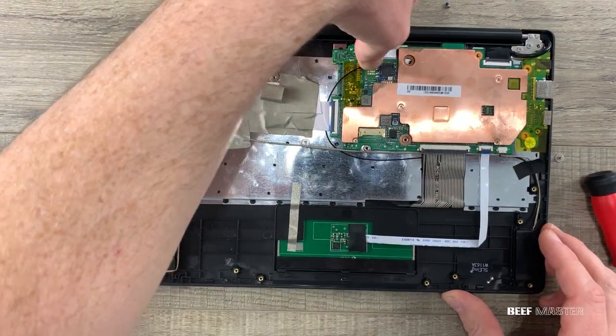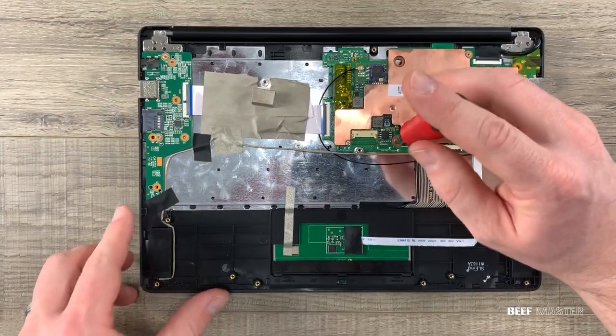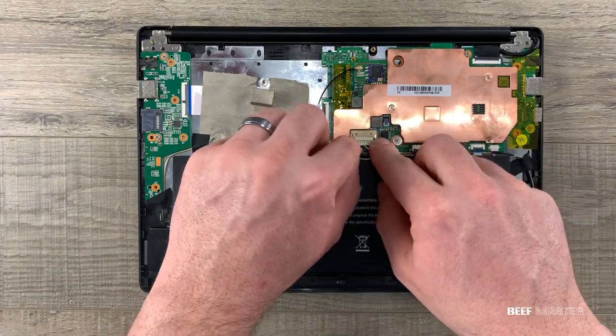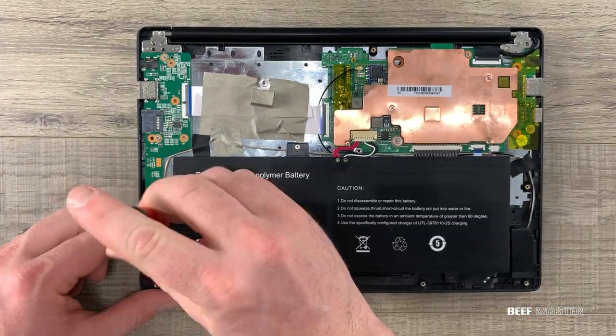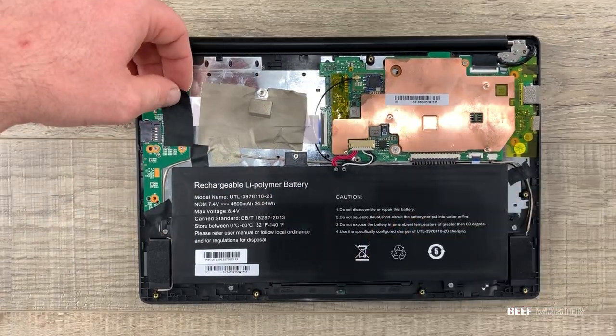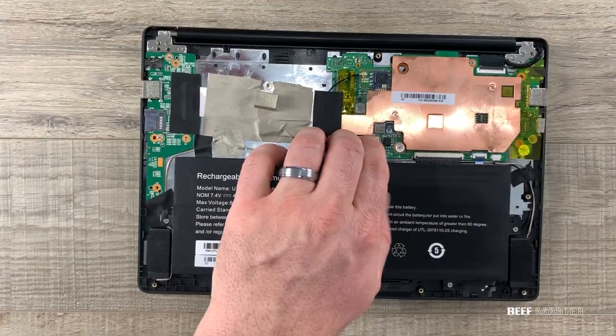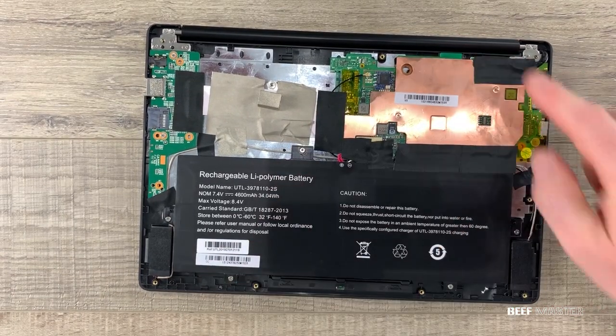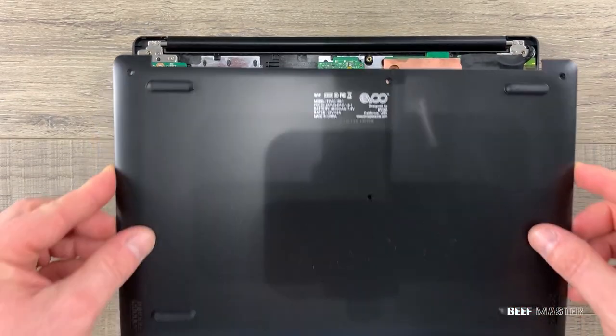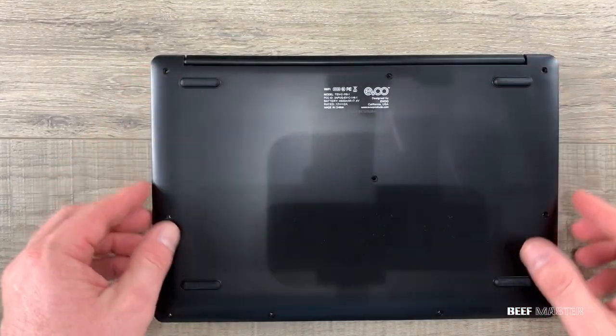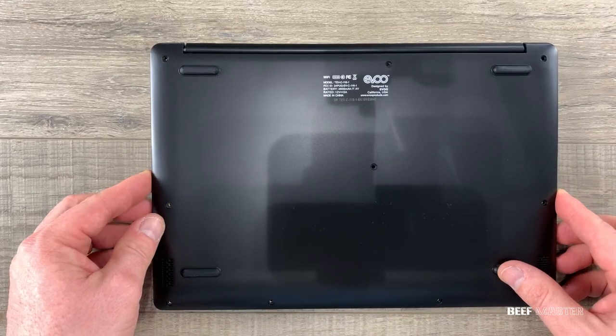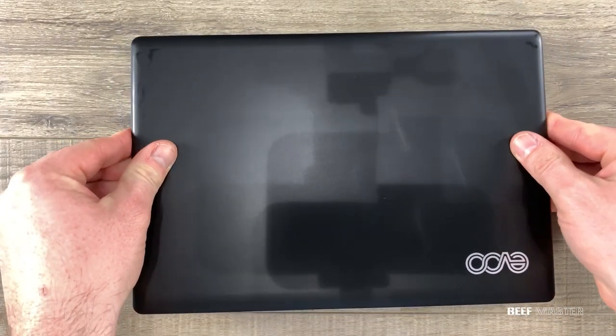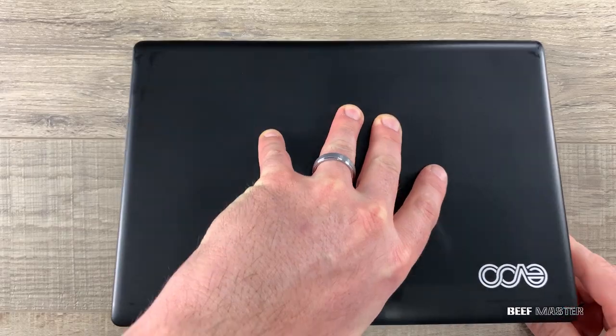I'm going to speed things up. Just remember to put things back together the way you found it. Alright with that put back together I'm going to put the screws in around the outside, seal it down, and power it up.